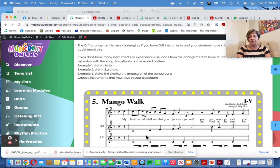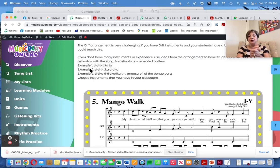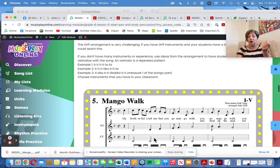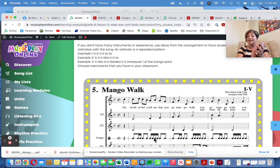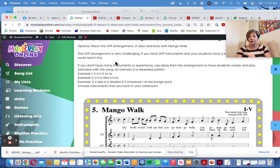Here are some examples that are simpler than what's in the Orff arrangement. Example one is pretty easy. Example two — ti-ti-ti-ti-ti-ta, ti-ti-ti-ti-ti-ti-ta — is more challenging. Example three is measure one of the bongo part: tee, ticka, tee, tee, ticka ticka tee, tee, ticka tee, ticka ticka tee tee. That would be considerably more doable for most classes than the full Orff arrangement.